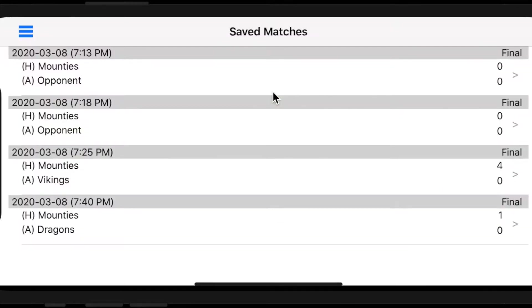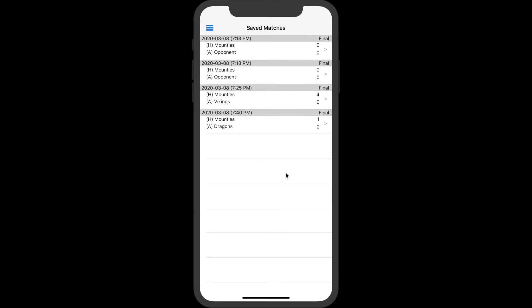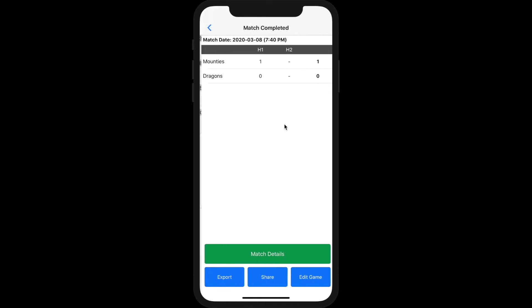If you select Match Completed, you'll see a list of all of your saved matches. Simply select the game you'd like to share, and you can choose from Export, Share, or Edit Game.